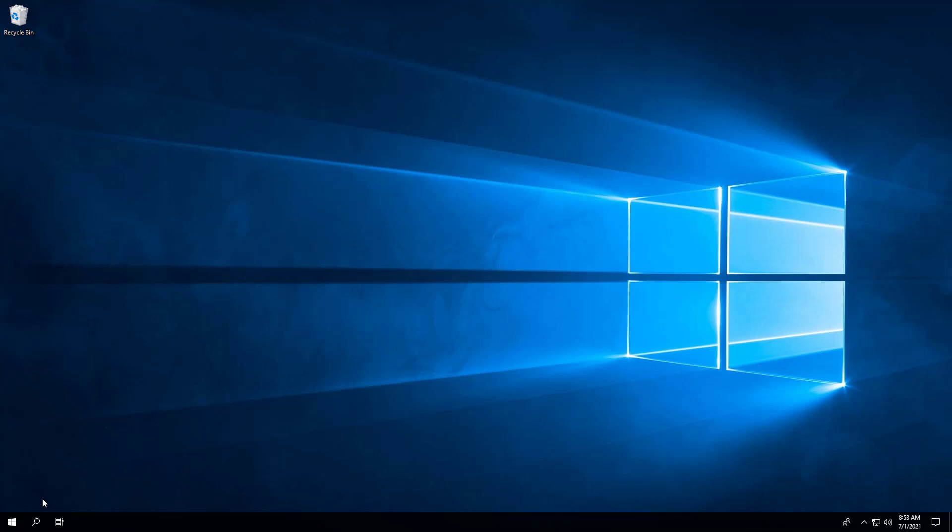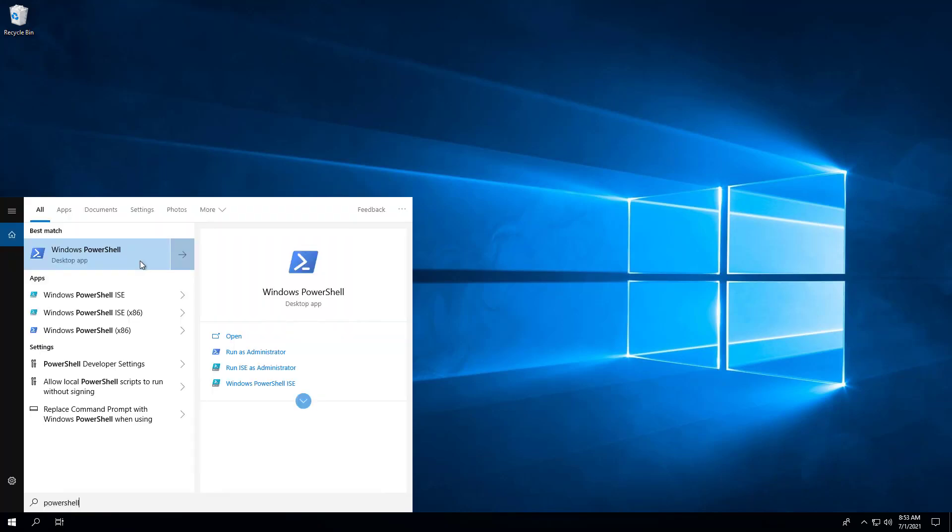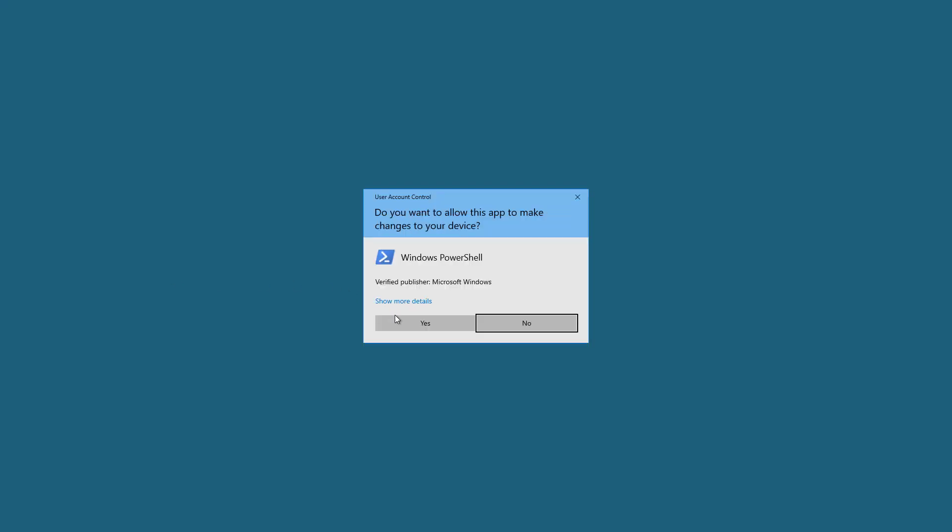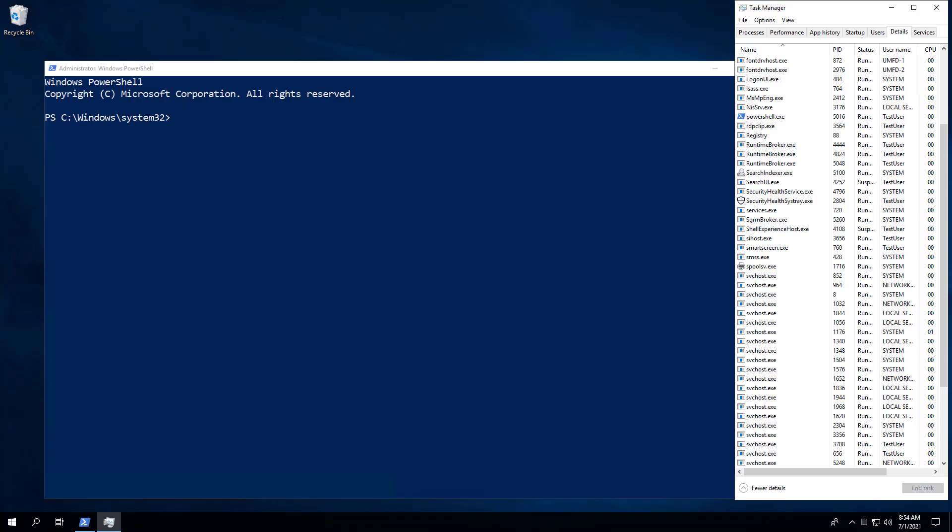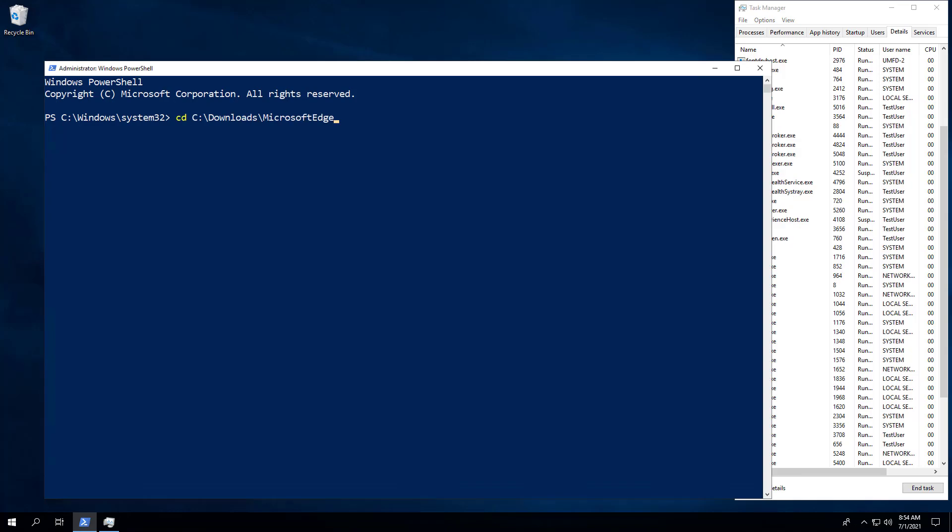In this first example, we will perform a silent install of Microsoft Edge using the PowerShell script. Open Windows PowerShell by right-clicking and selecting Run as Administrator. Change the directory to C:\Downloads\Microsoft Edge folder and enter the following command.